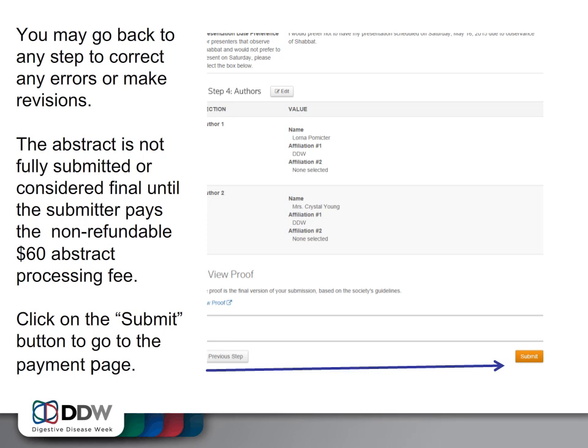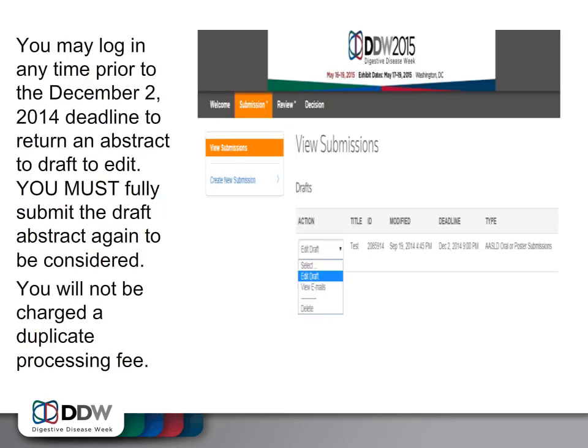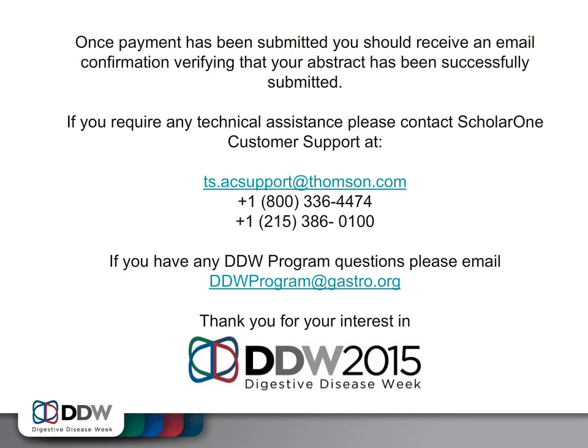The abstract is not fully submitted or considered final until the submitter pays the non-refundable $60 abstract processing fee. Click on the Submit button to go to the payment page. You may log in any time prior to the December 2nd deadline to return an abstract to draft to edit. However, you must fully submit the draft abstract again to be considered. You will not be charged a duplicate processing fee. Once payment has been submitted, you should receive an email confirmation verifying that your abstract has been successfully submitted.